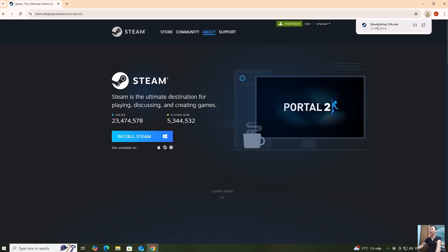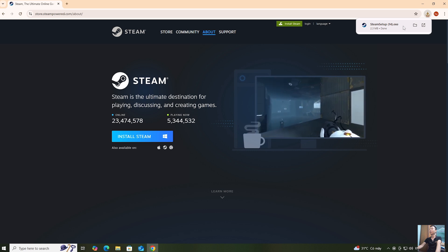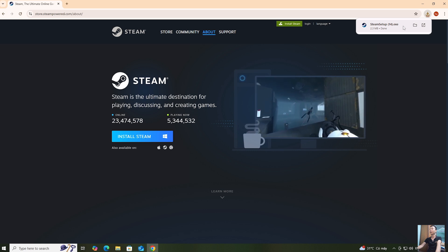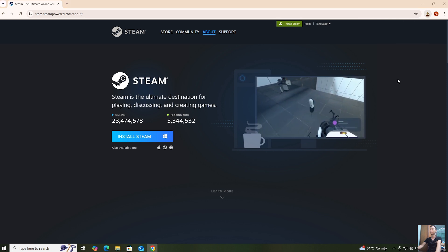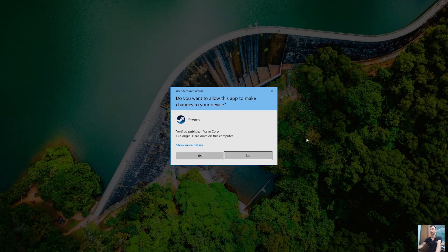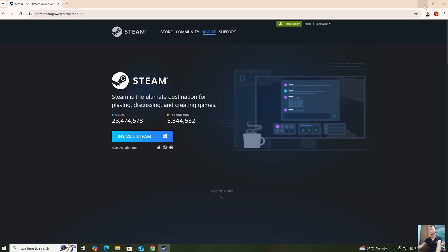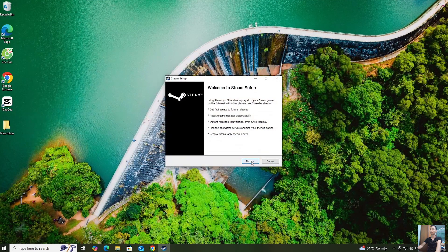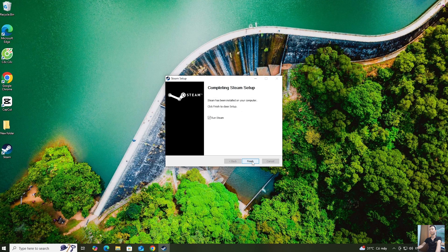Once the Steam installer is downloaded, you will then left-click here to proceed with the installation. Select Yes, then Next, Next, Install, and then Finish.